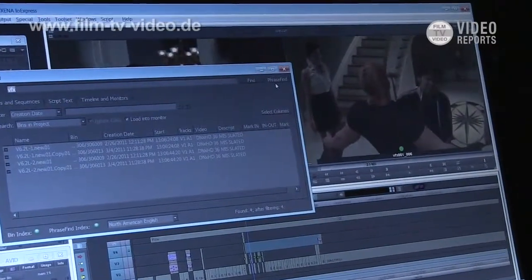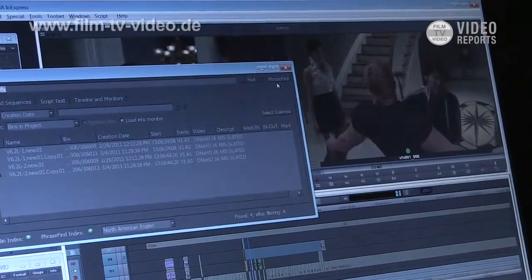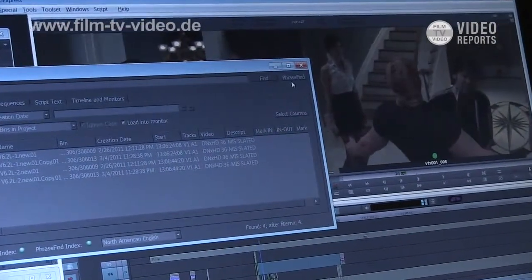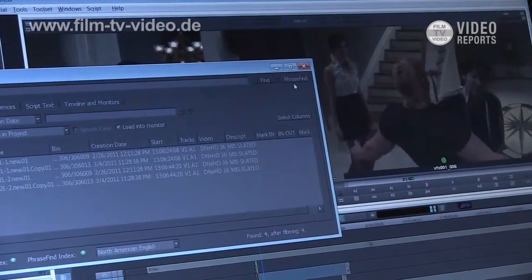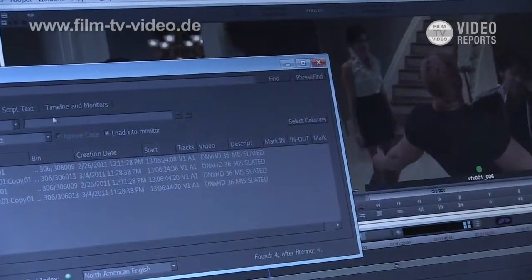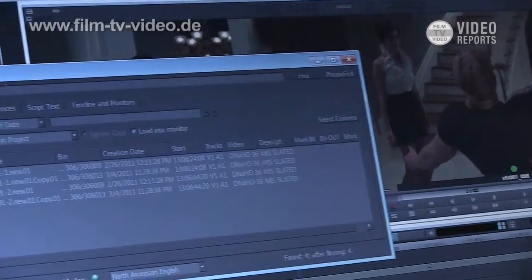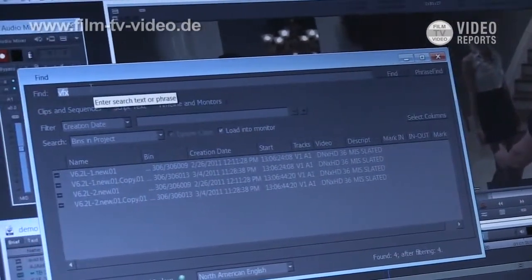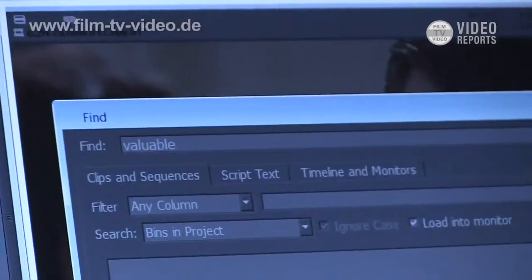Hi, I'm Corey Tedrow. I'm an application specialist with Avid Technology and I'm going to show you some of the new features in 5.5 of Media Composer, particularly PhraseFind. What it is, is it's going to find things based on the actual audio files. It's going to phonetically search for any of the audio files in any of the bins that are in the project.